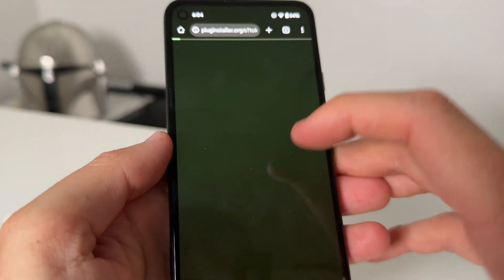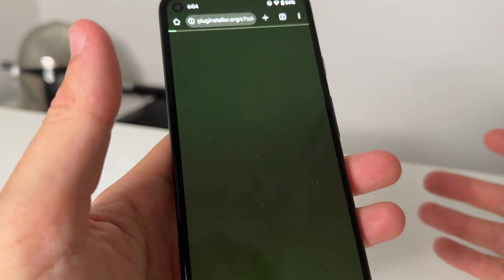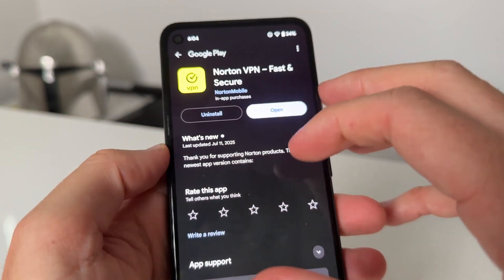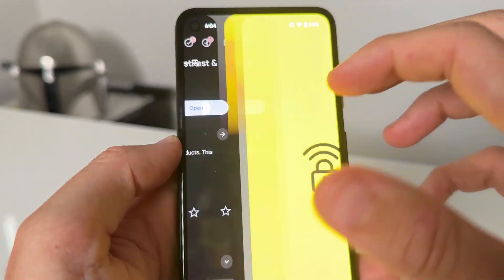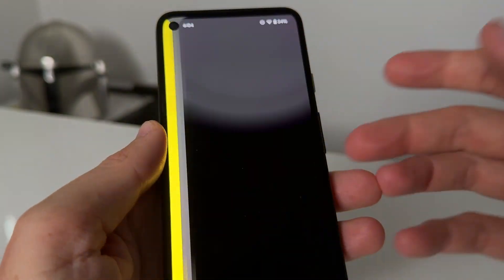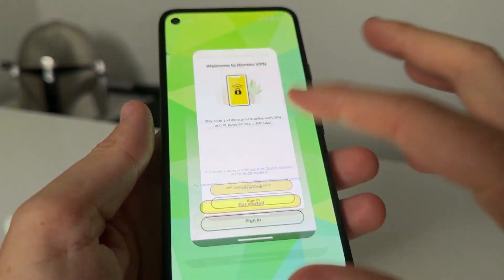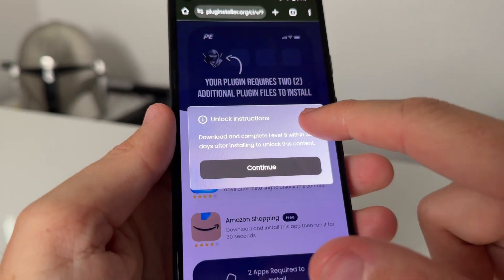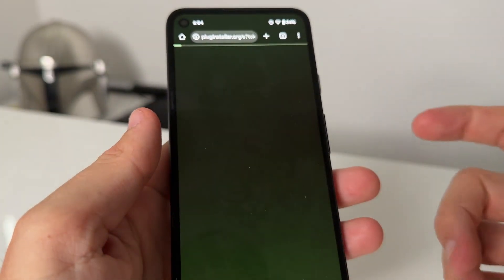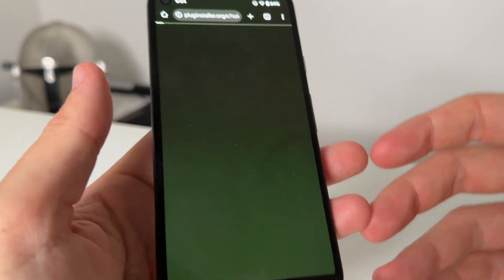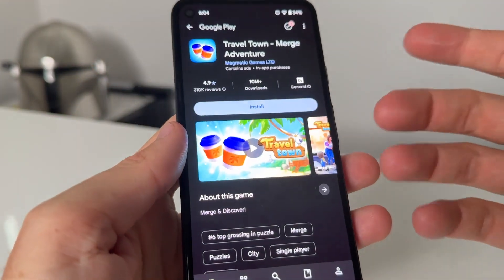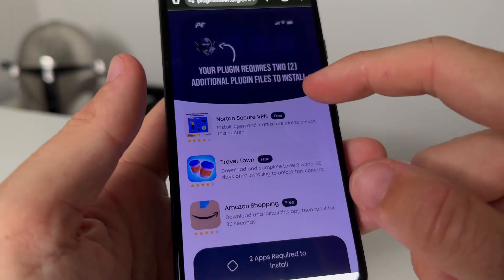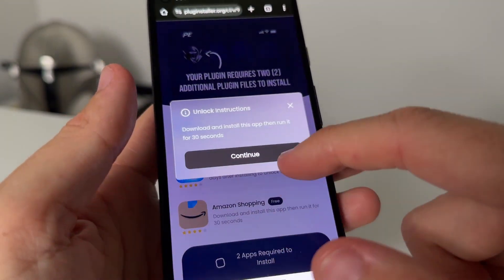Select on them and press Continue — you might have different ones to me but just make sure to tap on them and read the instructions. This one wants you to go ahead and get the Norton app, so you get the Norton app and use it for a little bit. This one here wants you to get to level 9 in Travel Town, so you tap on it, continue, get the Travel Town app and get to level 9 — it's super easy.